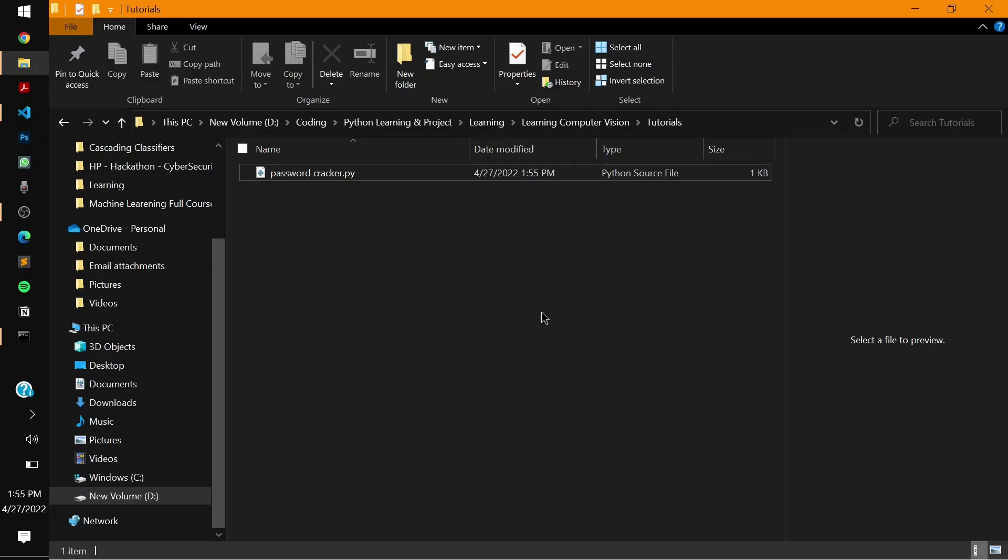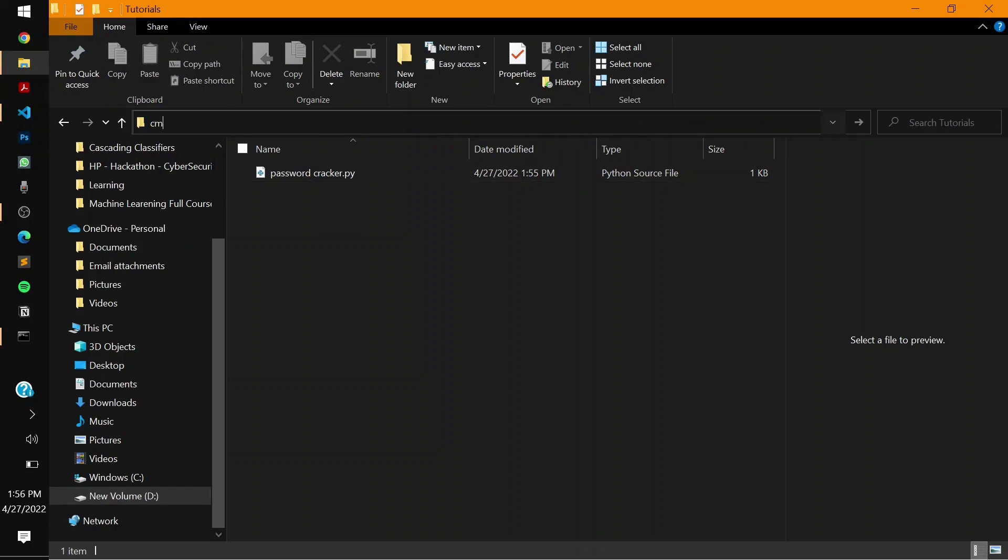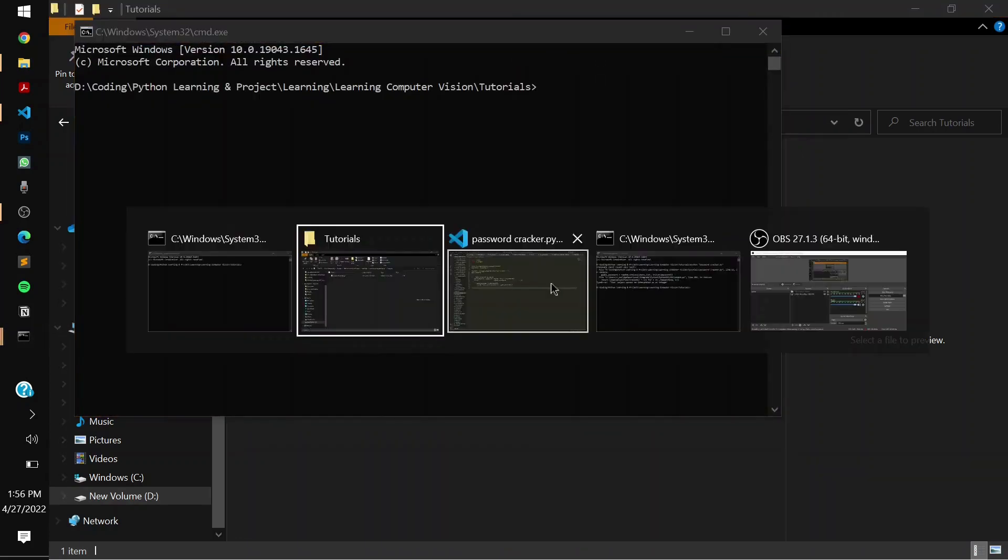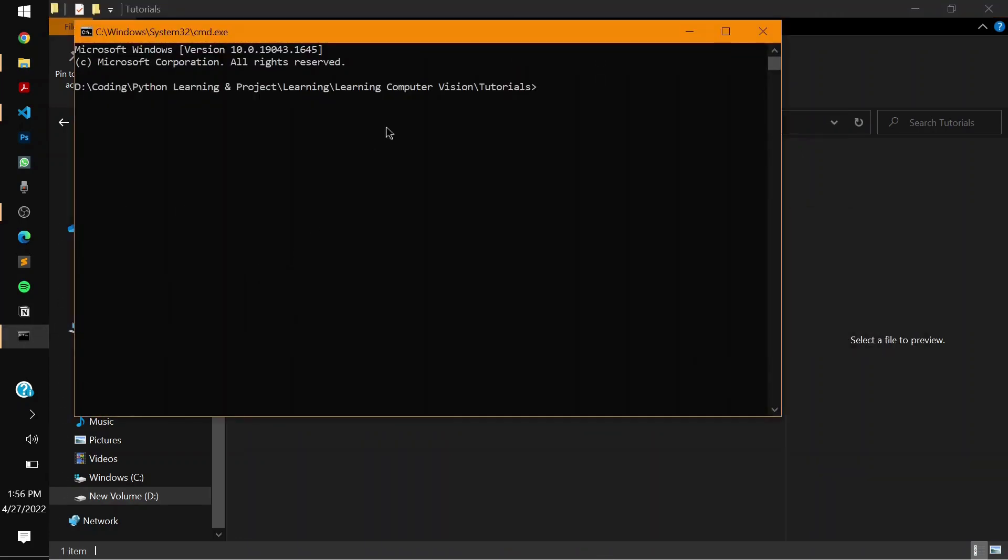Now I've come into my directory where my actual password file is. I'll just put it into some random directory. Now I'm going to launch a command prompt from here. Once I launch command prompt, I have to say python, then give a tab and hit the password_cracker.py.